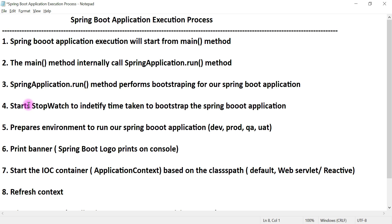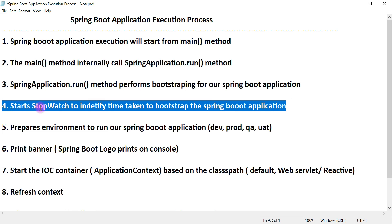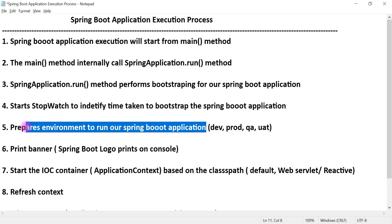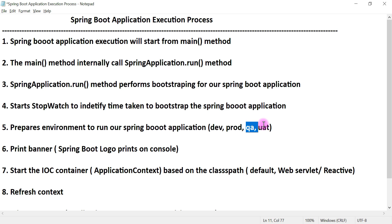Bootstrapping means it will load all the necessary configuration and components required to run our Spring Boot application. Next, it starts a StopWatch to identify the time taken to bootstrap the application. Then it prepares the environment — which can be a production, dev, test, QA, or UAT environment. If you configure any environment in the application.properties file, the run method will use that environment.